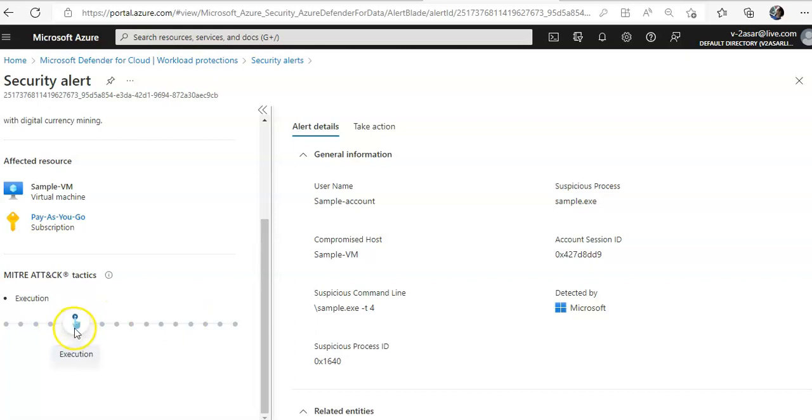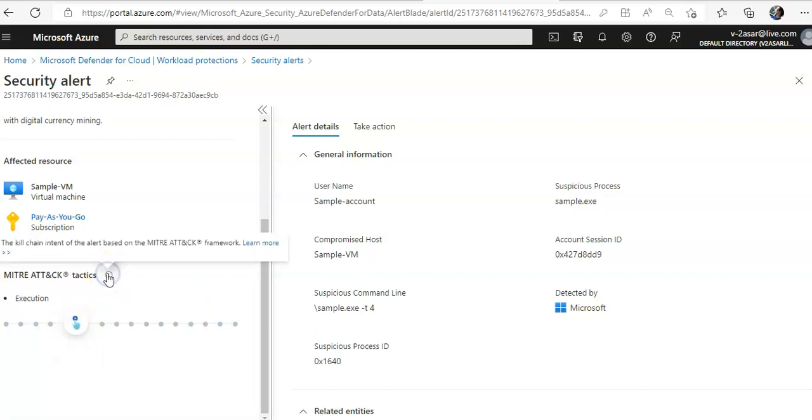Right? This is at the execution phase. If you read more about it, the kill chain intent of the alert based on the attack framework. To explore the full details of the alert, you click on full details.